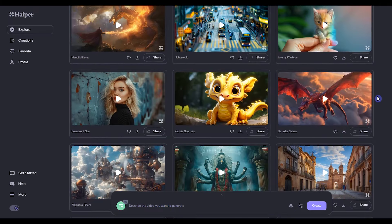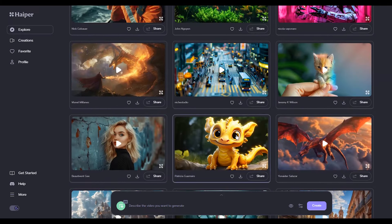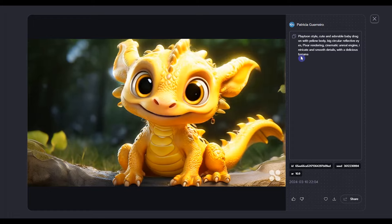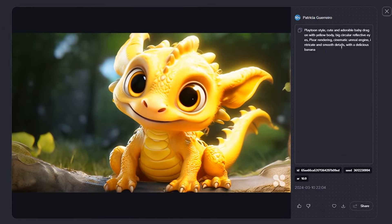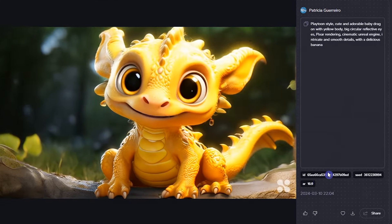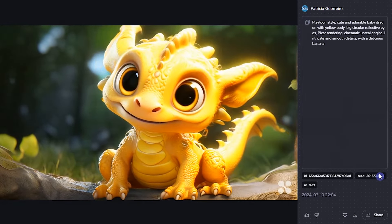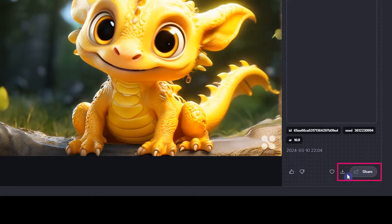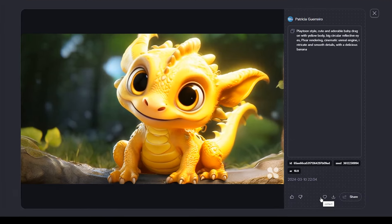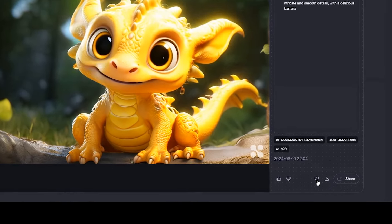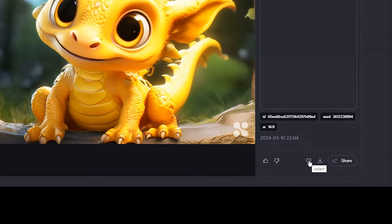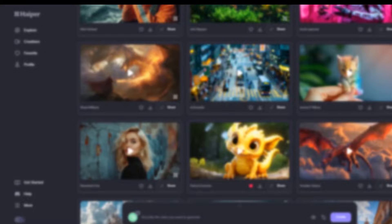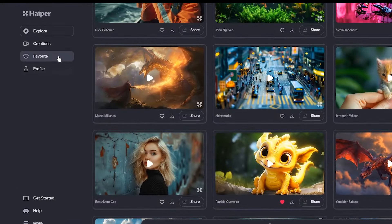See the creation of other users and click on any you like. See the prompt and video details. You can download or share this work. Add feedback to this generation. If you like it, it will be added to the favorite section.